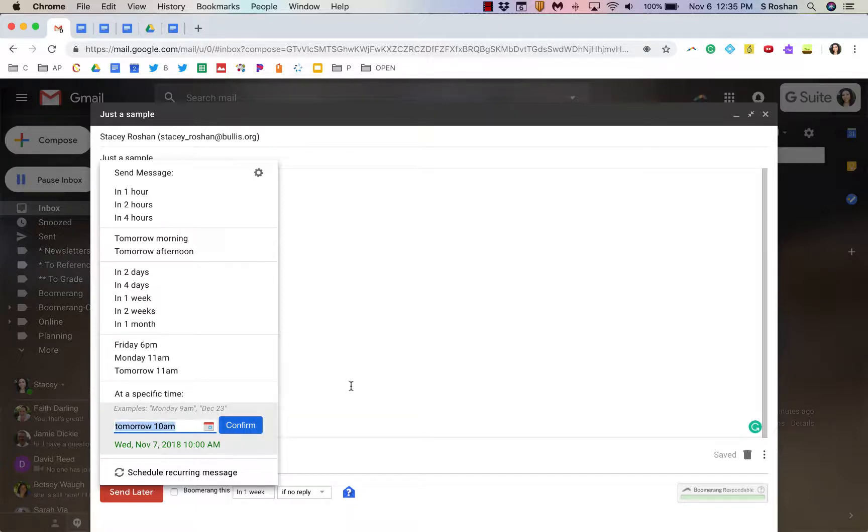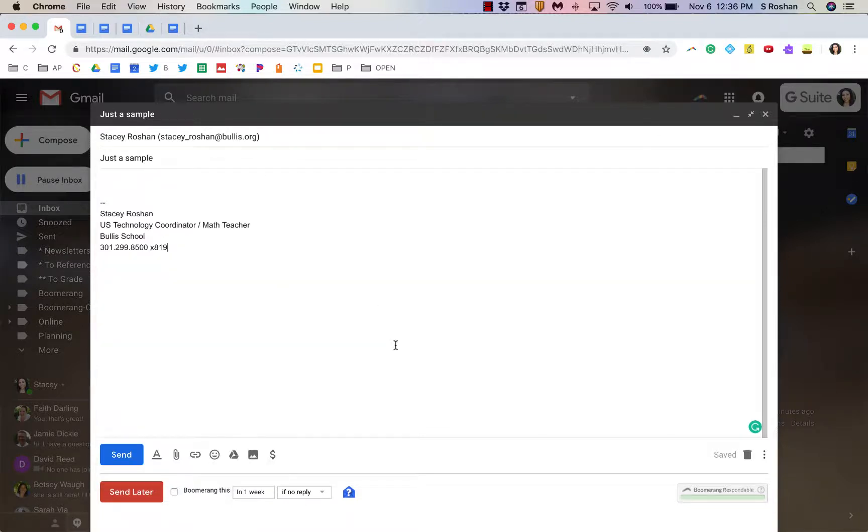So, it's a great way to set reminders for the future or also if you're working in the evening, but you really don't want that email sent until the morning, that's a great way to do that.